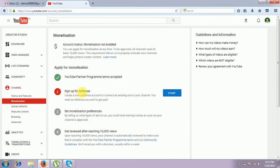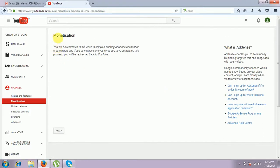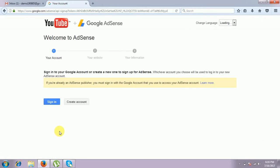Your YouTube Partner Program terms are accepted. And the next step is to sign up for AdSense. We have to link the YouTube account with an AdSense account. Using this step only, it will take you into the Google AdSense account and register in that using this YouTube URL. Giving start. It asks for monetization. You will be redirected to AdSense to link your existing AdSense account, or create a new one if you do not have one yet. If you already have an AdSense account, we can easily add this channel into your AdSense account. If you don't have one, we have to create your AdSense account. By clicking Next.